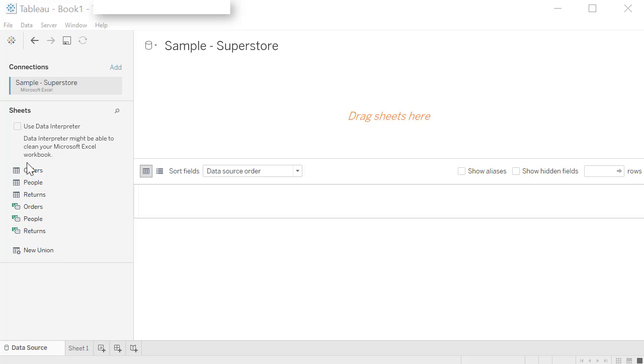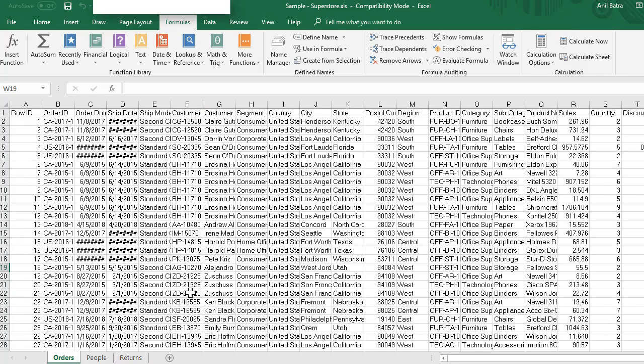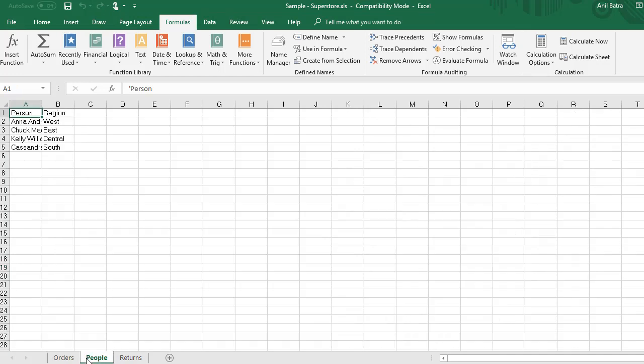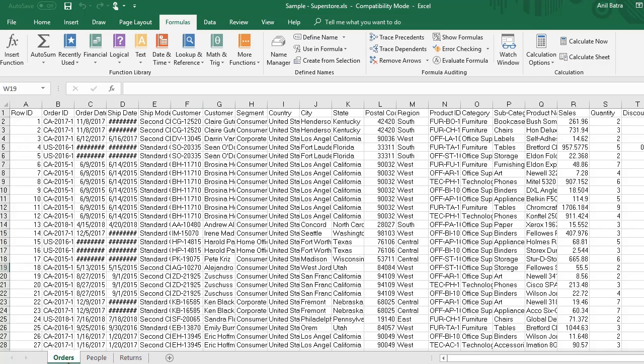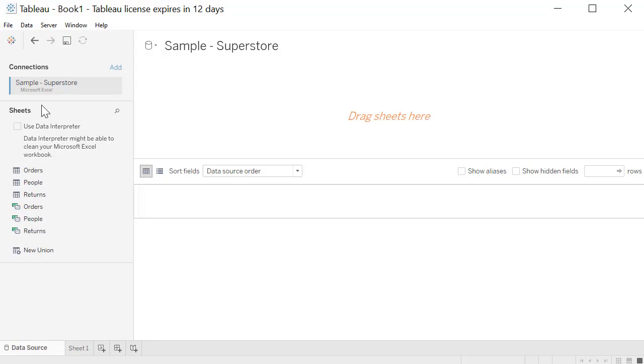So let me open the Excel worksheet to show you how this looks like. Here's your Excel worksheet and you can see there is orders tab, people tab, and then returns. This is all the data we have. If you go back to Tableau, you can see order, people return.